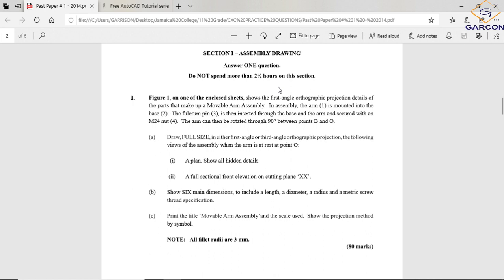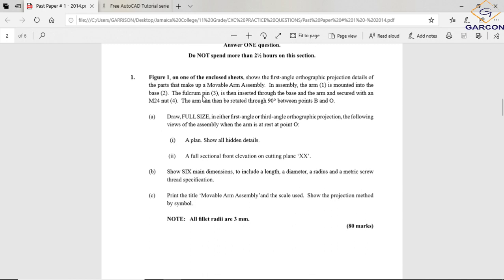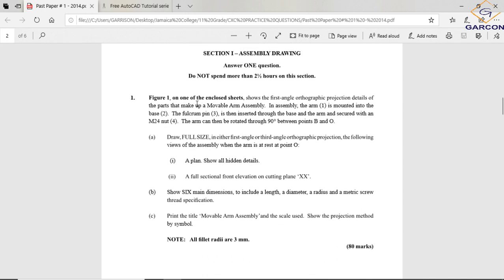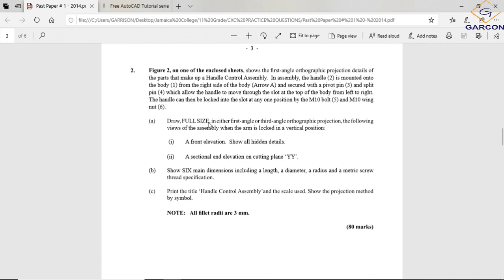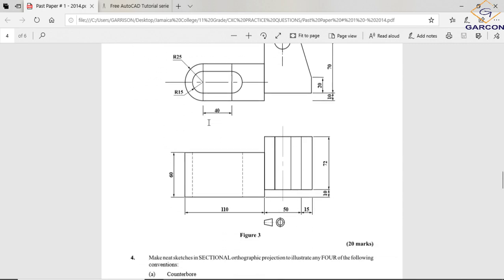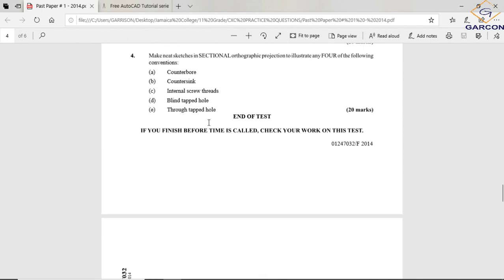Remember to factor in time for your title block, lettering, and your projection symbol — all those details. Make sure you get marks for every single thing. Don't spend all your time solving the problem and then forget to put in the scale, title block, and those simple but important elements you're supposed to include. We'll go through the other questions in a while.